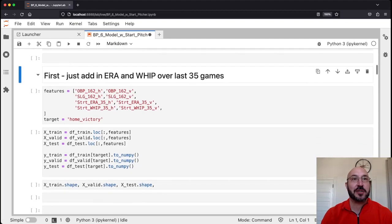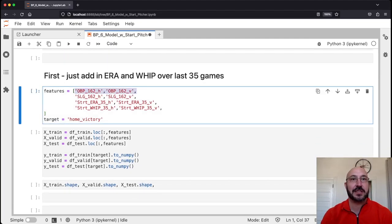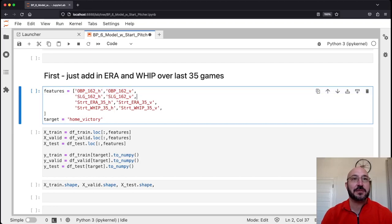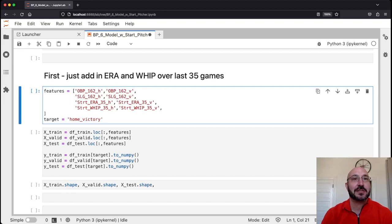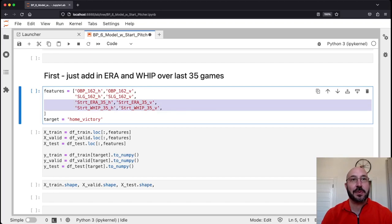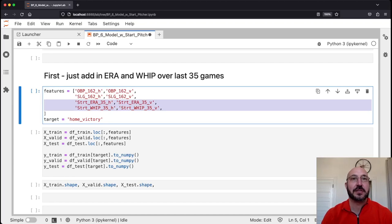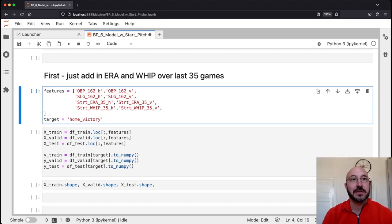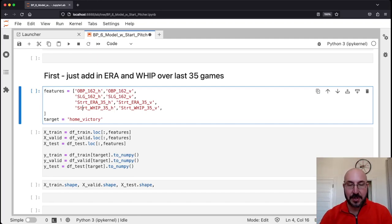For our first model — our naive baseline — we're starting with just two simple features: the on-base percentage and the slugging for the home and visiting teams. As a simple starting point, let's add the ERA and the WHIP (walks plus hits over innings pitched) of the starting pitcher over the last 35 games. This is a feature we developed last time. Let's add those into our model, see how much it improves, and try to get a sense of where we're at relative to the Las Vegas model — that's our gold standard.